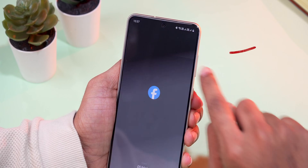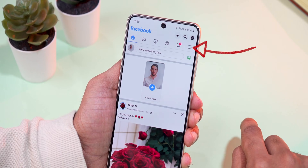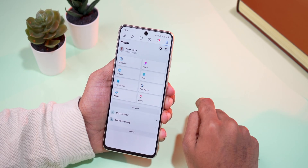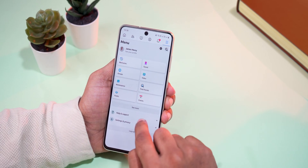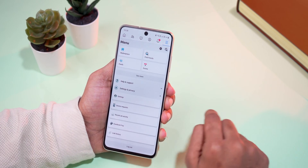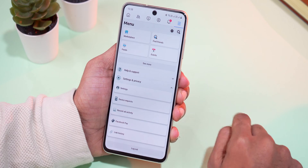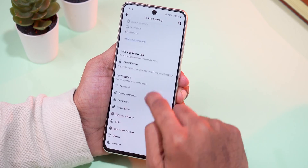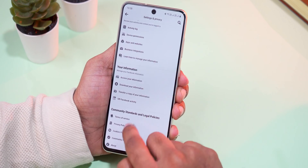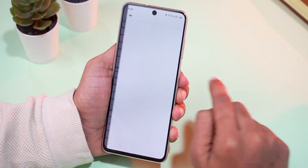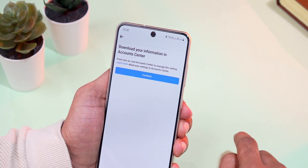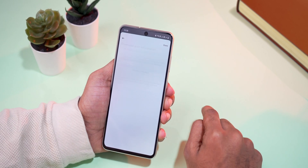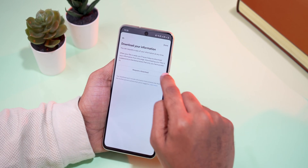Go to Facebook and click on the three lines at the top right corner. In the menu select Settings and Privacy. Click on Settings, then click on Download your information. Click on Continue, next to request a download.